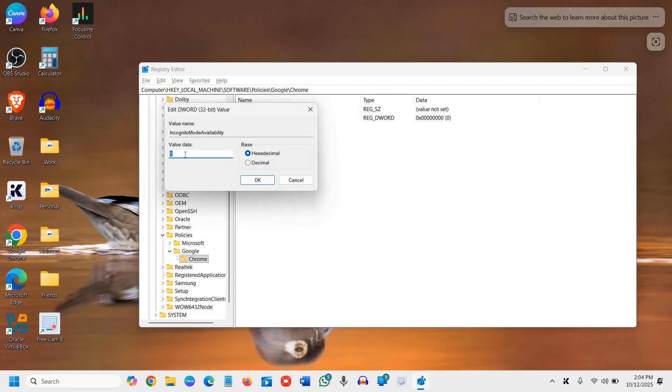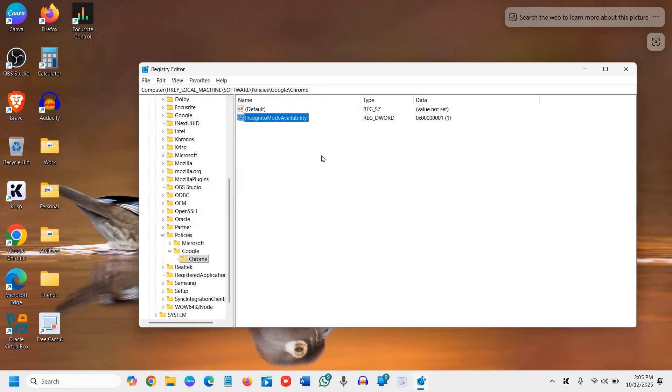Change the value data from zero to one, just change to one and select decimal, then click on OK. Now you have selected the value data one. That means you have disabled the incognito mode.